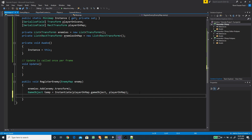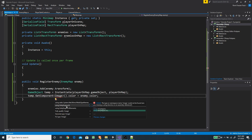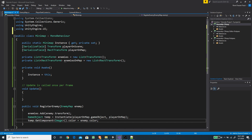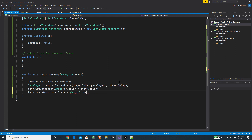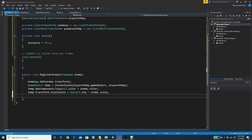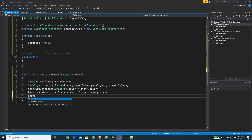We want to set the color of the duplicate object to the color from the enemy class, so we grab temp.GetComponent of type Image and set its color equal to enemy.color. We get an error because we need to add the using UnityEngine.UI namespace. We also set the transform local scale to Vector3.one multiplied by enemy.scale. Finally we add the RectTransform component to the enemiesOnMap list with enemies OnMap.Add(temp.GetComponent of RectTransform).